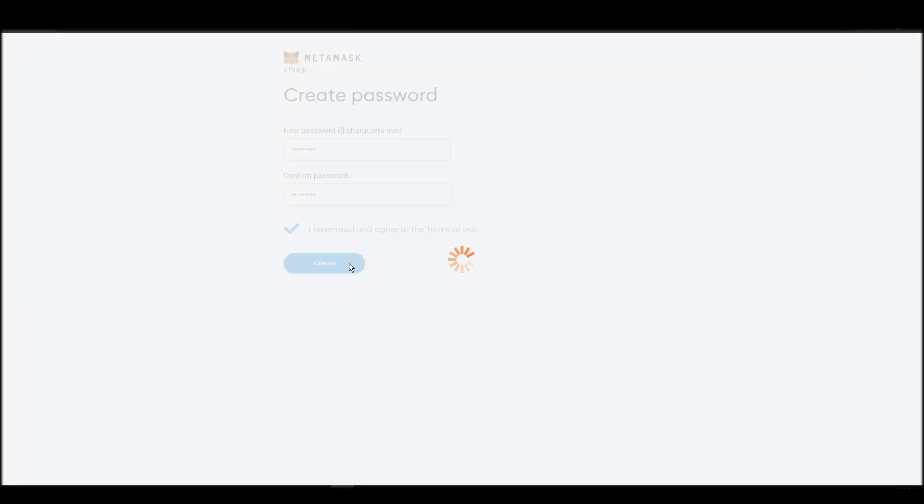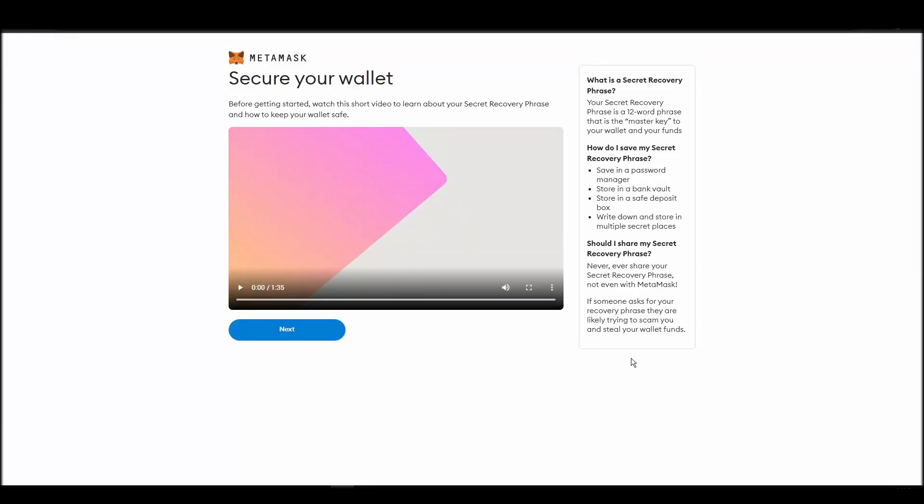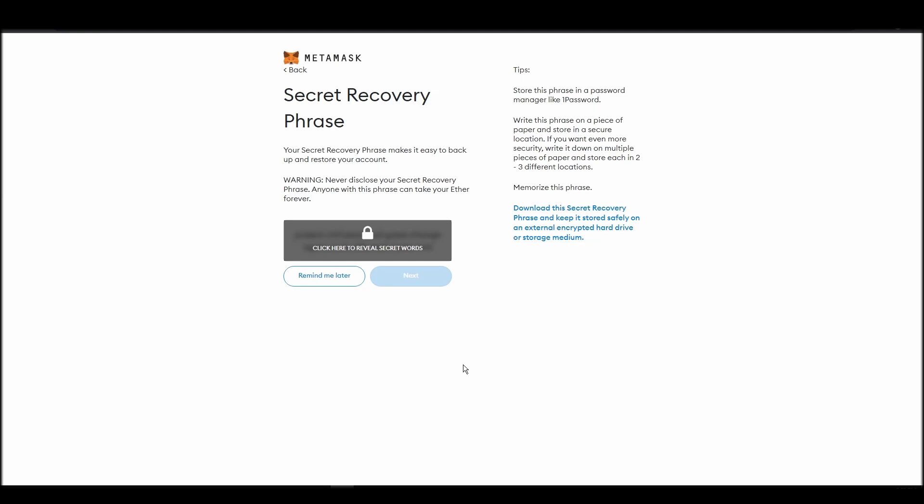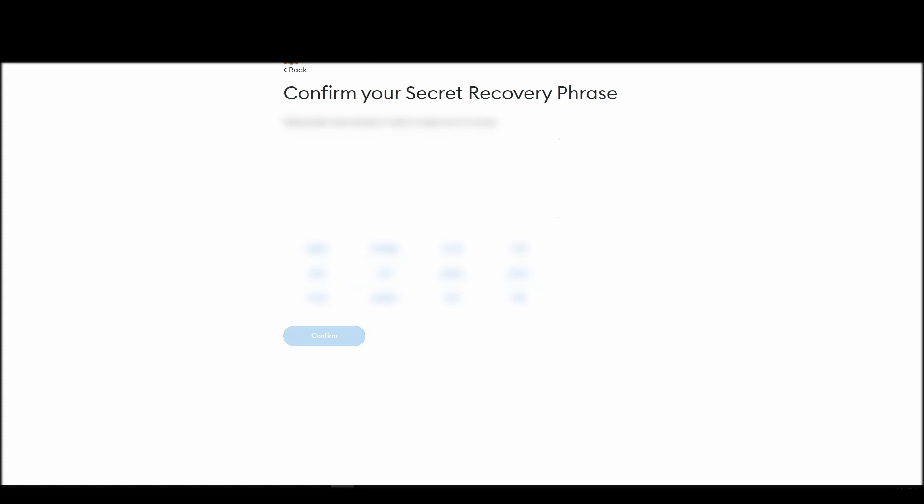Now, you should be in the seed phrase generation step. You will see a list of random words appearing on the screen after clicking the button click here to reveal secret words. Write these words down on a piece of paper or somewhere that you think is safe. The final step towards setting up your Metamask is confirming your seed phrase, and no, this isn't a skippable step.